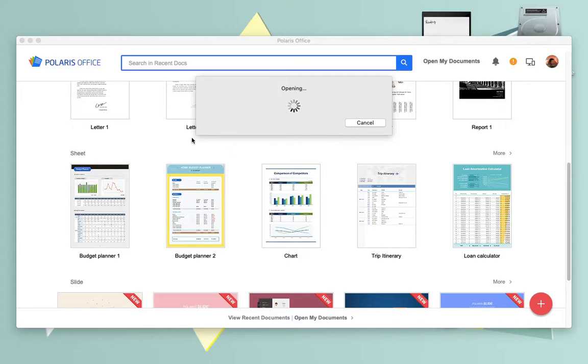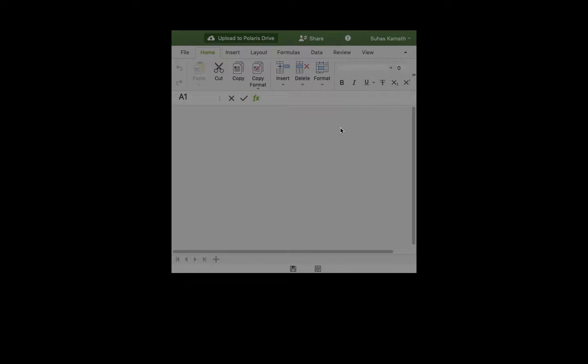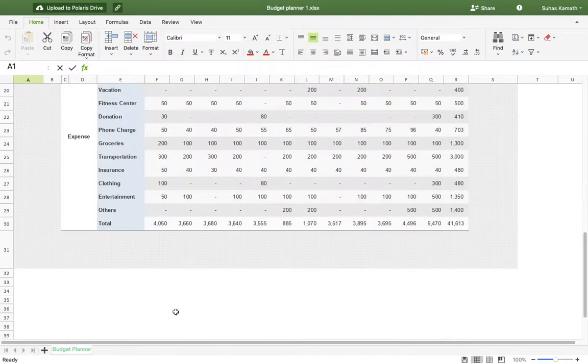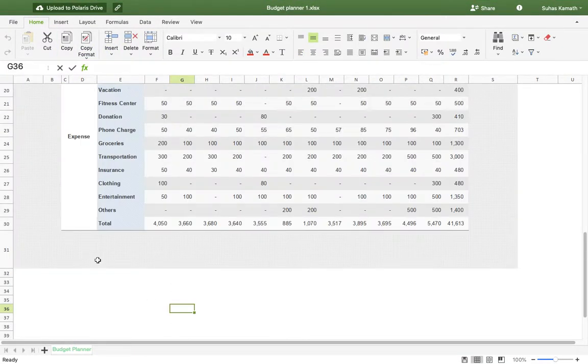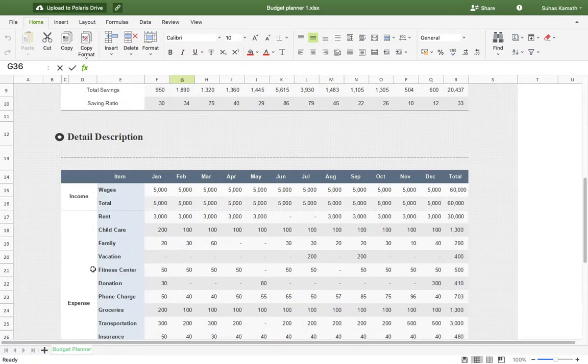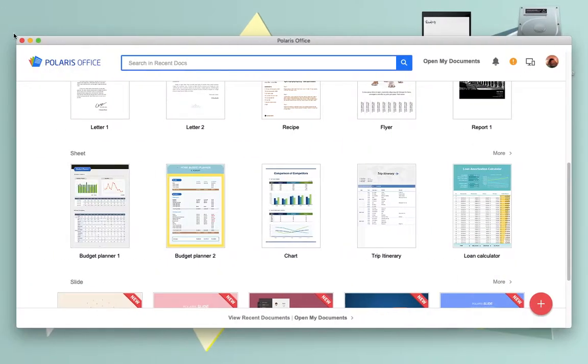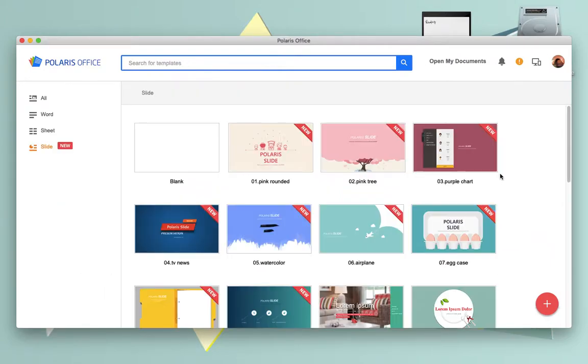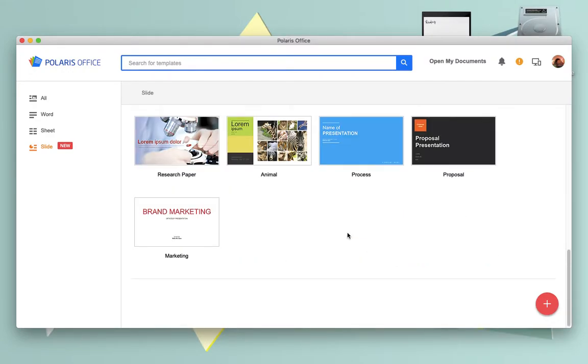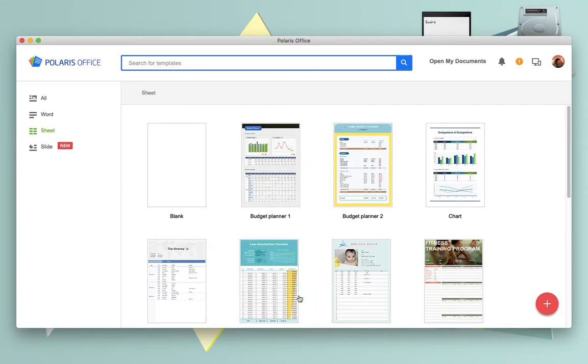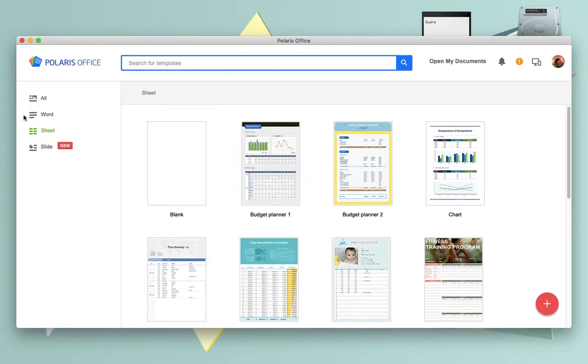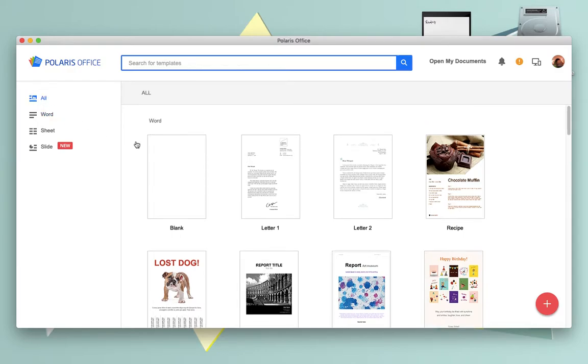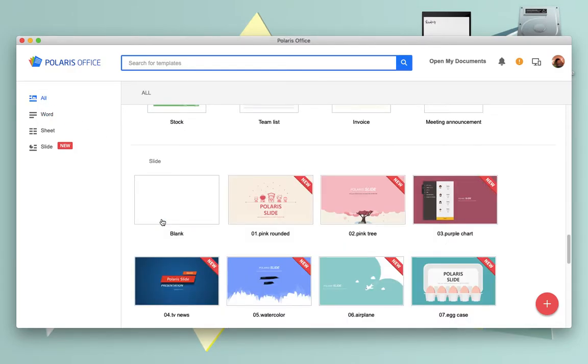You have all your templates there. All of these are your templates, and they're as good as the Office templates. These are for slides, just look through them. There are more of them. You can look at all of them here, sheets. You can use all of it.